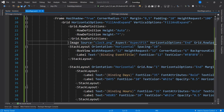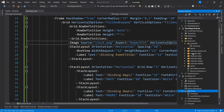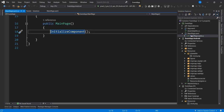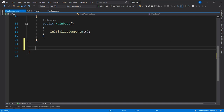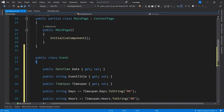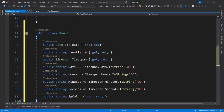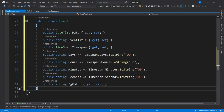Now that we have that, the next thing we're going to do is bind a list to our view. First we're going to create a class that has properties we're going to use to generate the list. We need a list of events, so create a class called 'Event'. It has properties: the event title, the TimeSpan, the days component, hours component, minutes component, seconds component, and the background color.